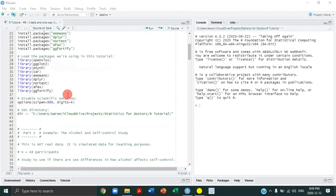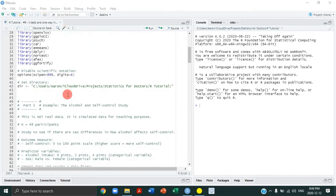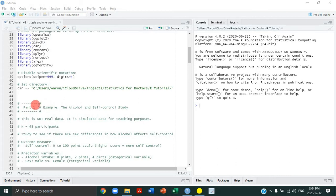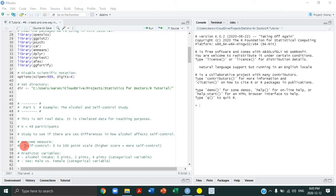Let's begin with part one, where I explain the new dataset we're analyzing. We're no longer looking at the child aggression study data — we're moving on to more fake data from a study I'm calling the Alcohol and Self-Control Study, which had 48 participants. The purpose was to see if there are sex differences in how alcohol affects self-control. Our outcome measure was a self-control scale ranging from 0 to 100 points — higher scores mean more self-control, lower scores mean more impulsive.